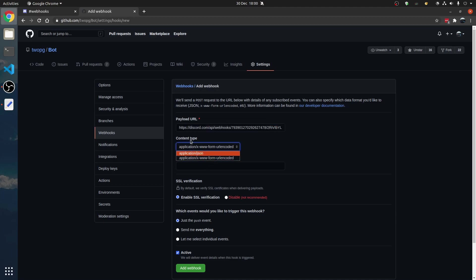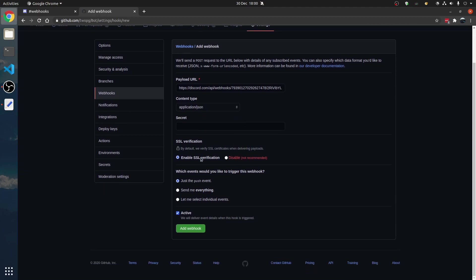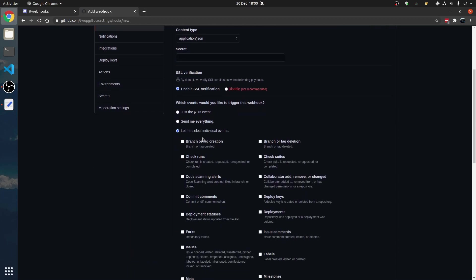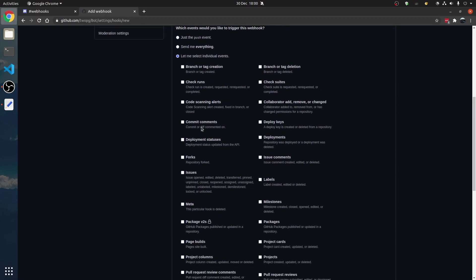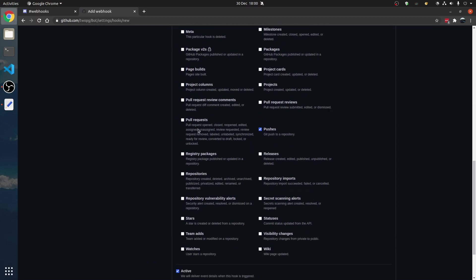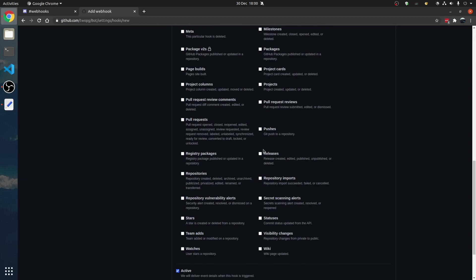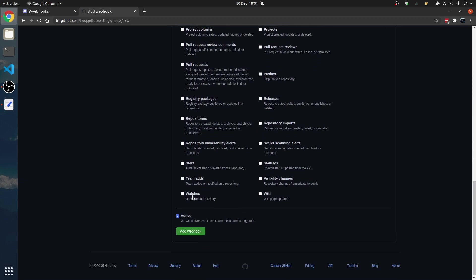Content type, application slash JSON. Now, last but not least, select individual events, not pushes, untick that.